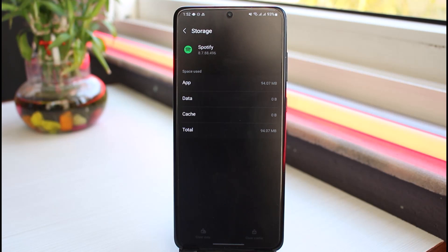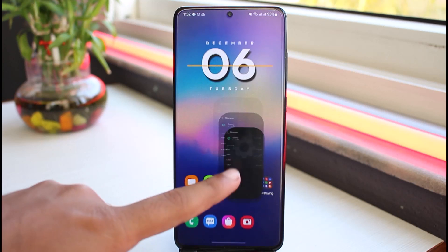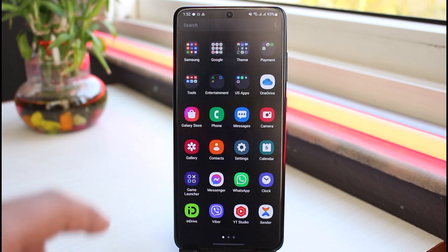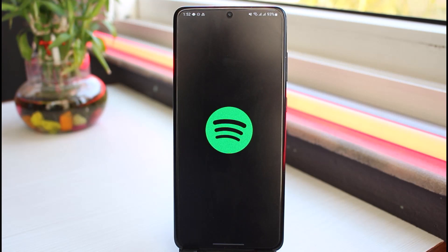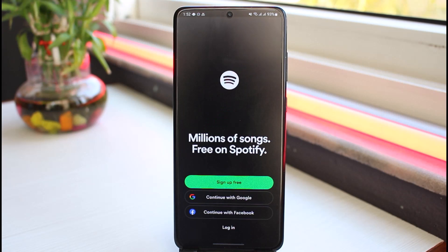Once you've done that, go back to your Spotify app, log into your account, and now if you try playing music it will definitely work. That is basically how you fix Spotify not playing music on your device.